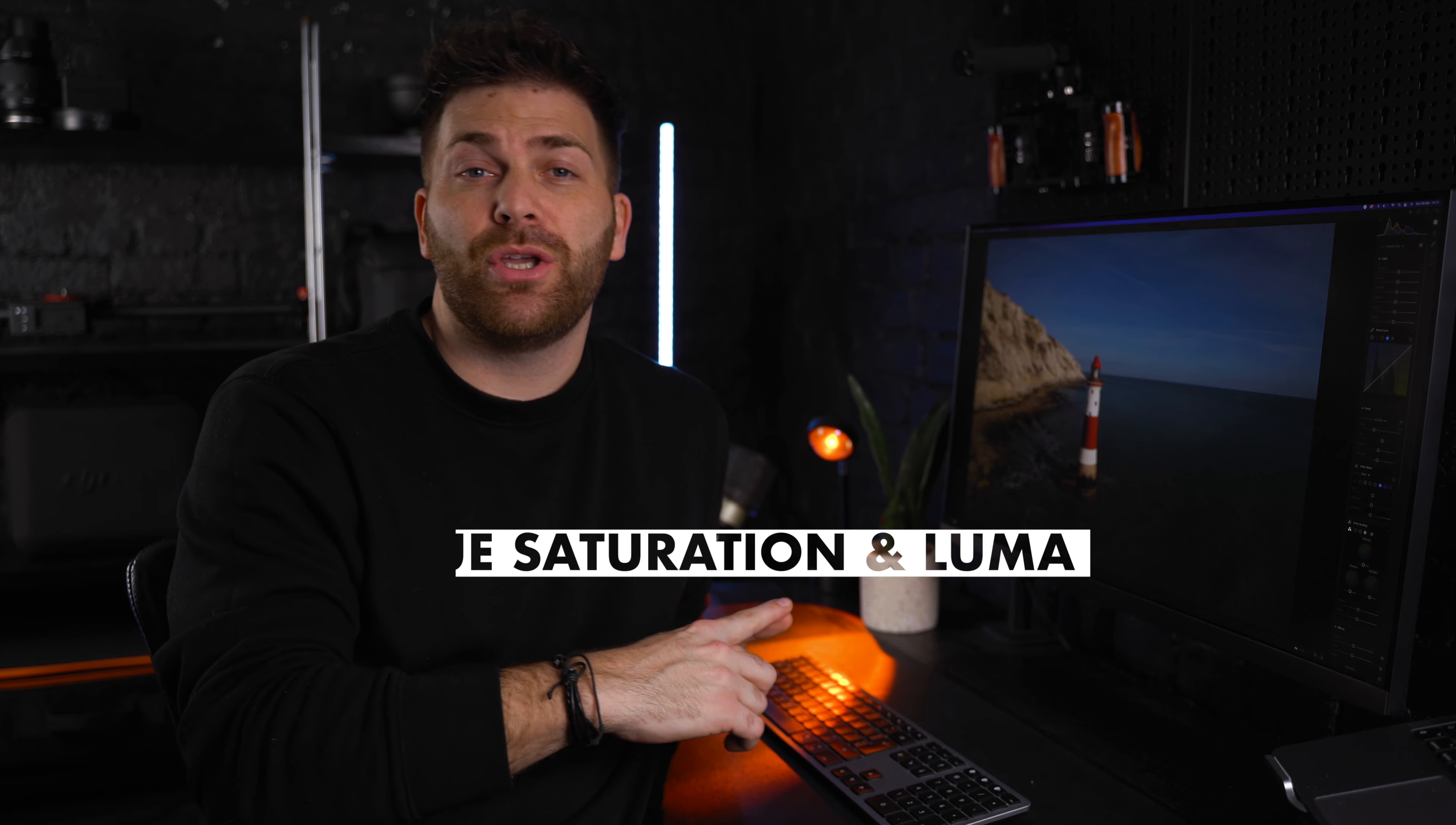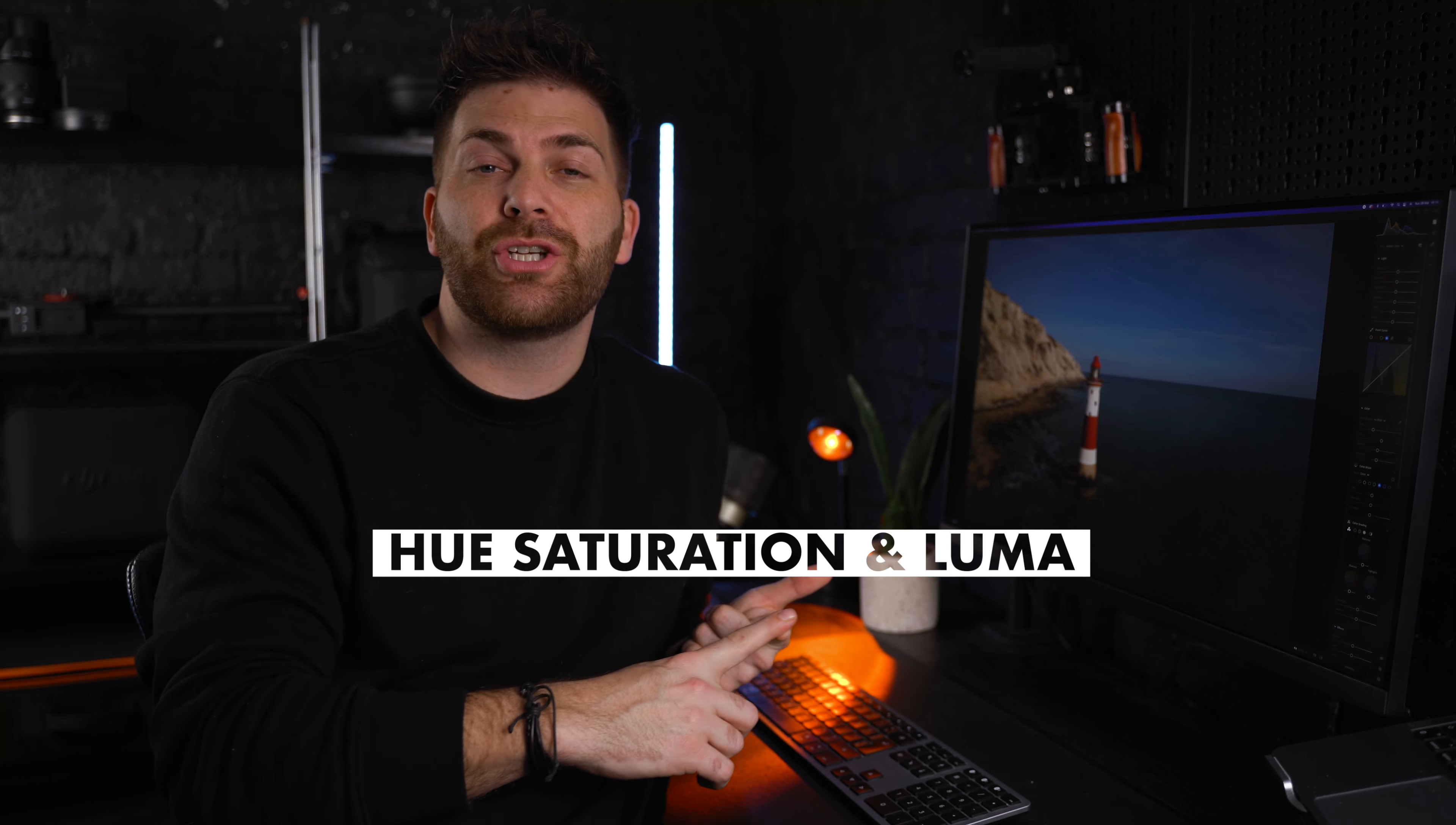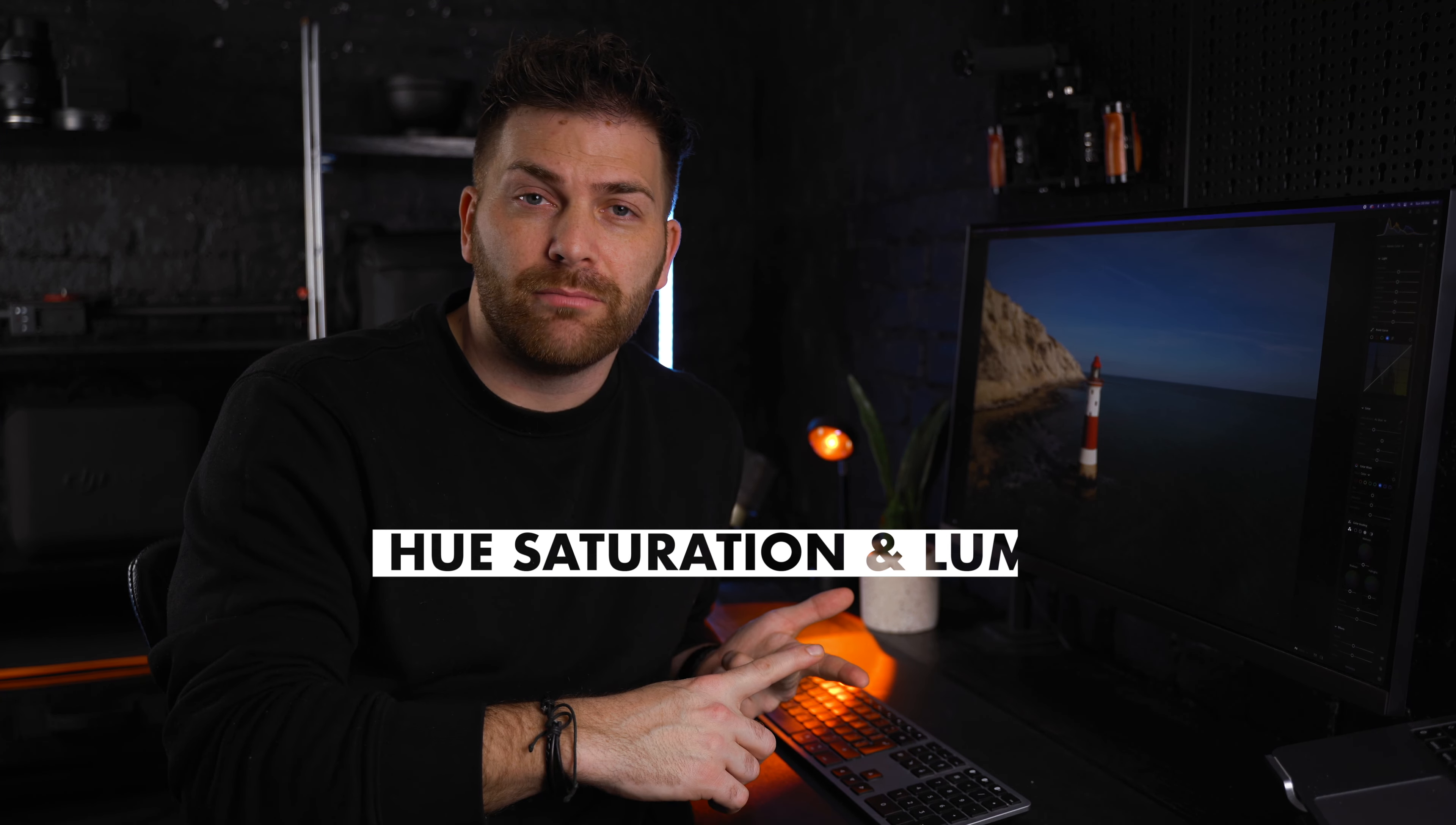In this video I'm going to show you how to use the HSL tool in Lightroom to transform your images. So what is the HSL tool? It stands for hue, saturation and luma or luminance. It's a powerful tool that lets you selectively adjust the colors in your photos. So let's get started.